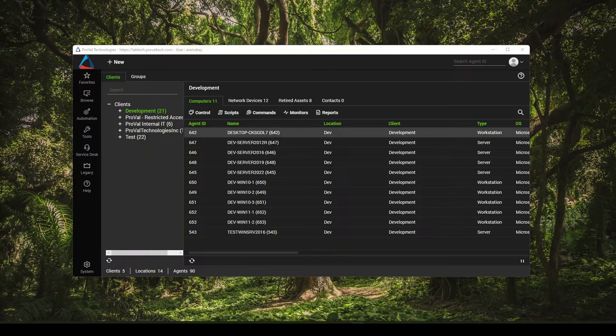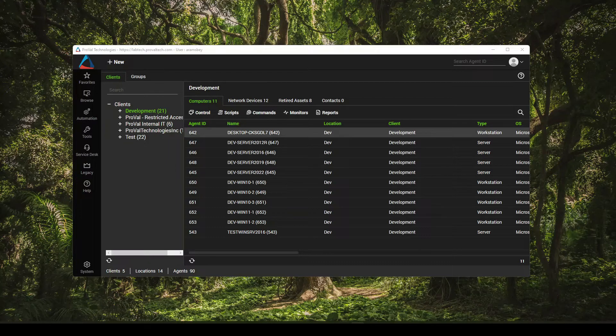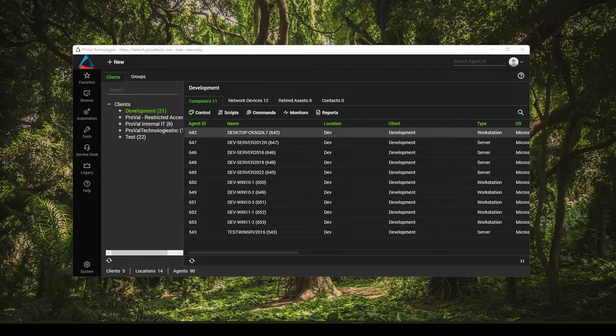Today I found something that I feel like a lot of you might find useful. Being able to detect drive space based on percentage or a specific amount using one of the default monitors. Let's get into it and I'll show you how.